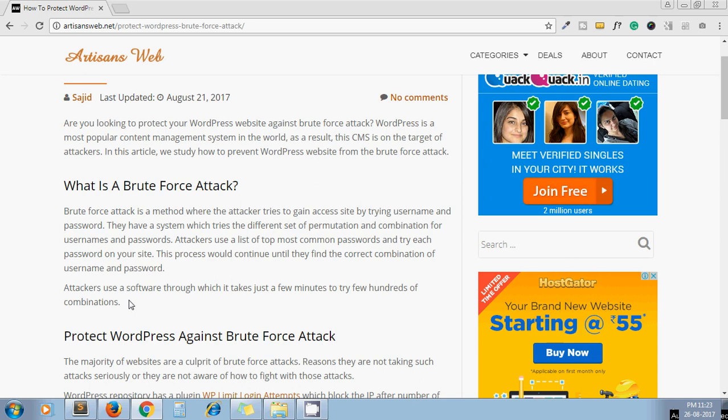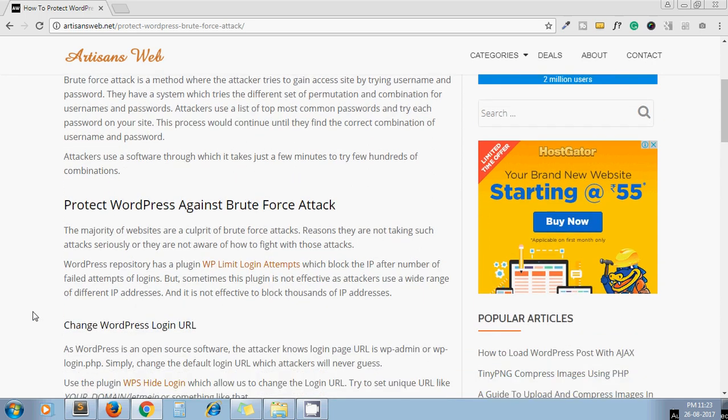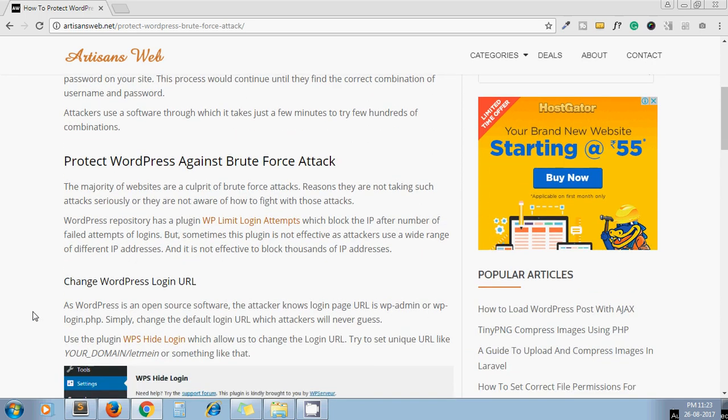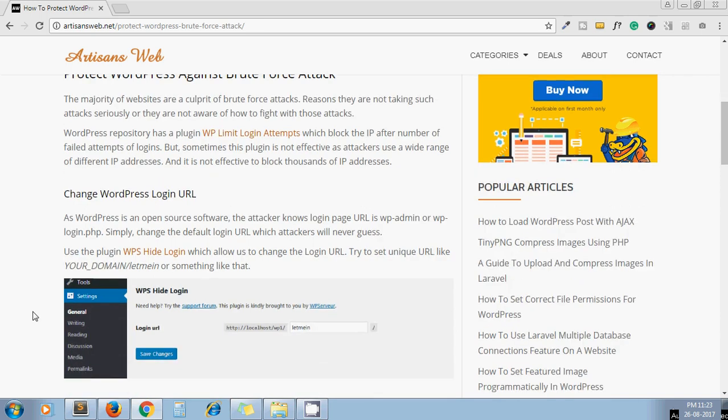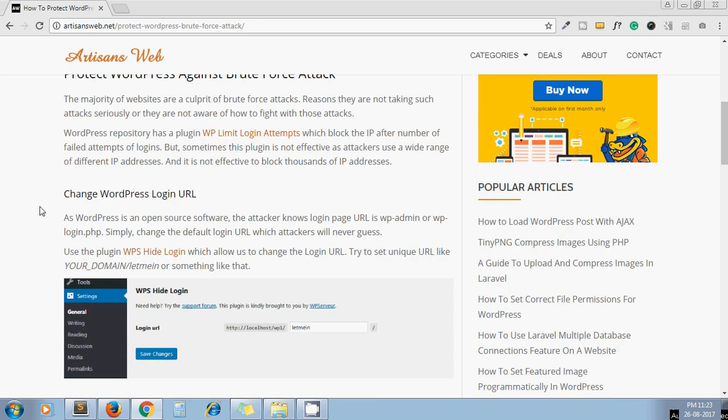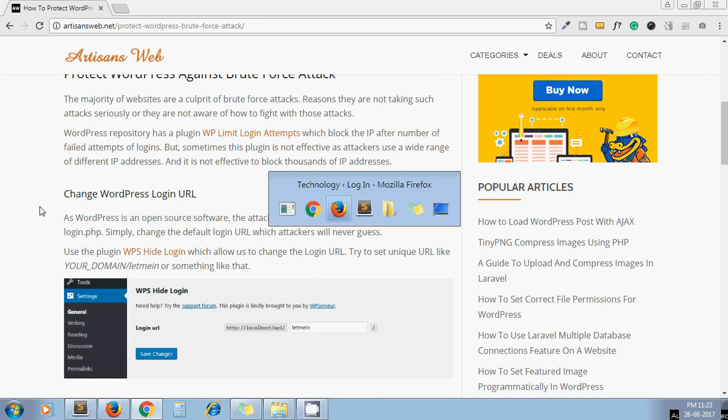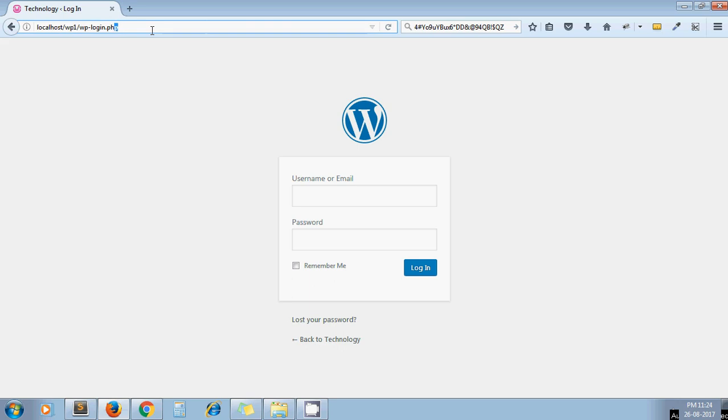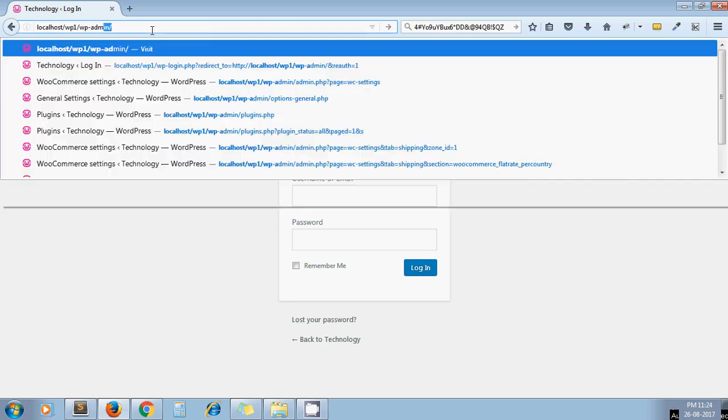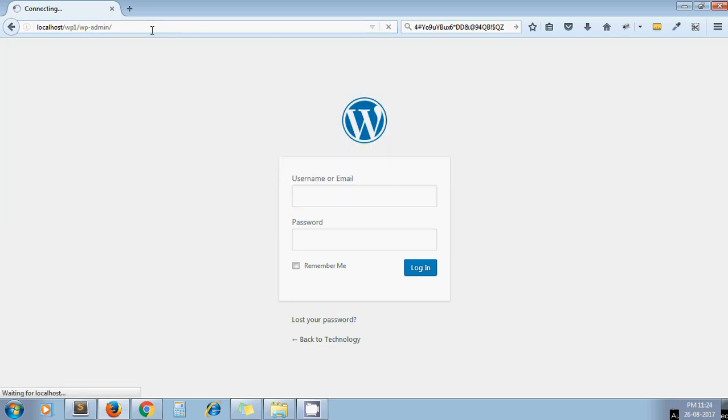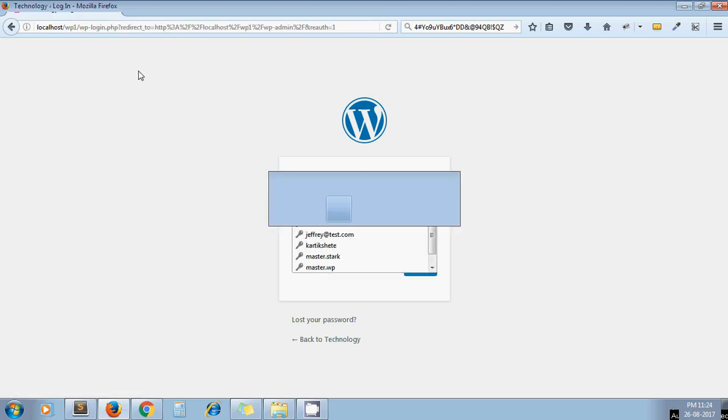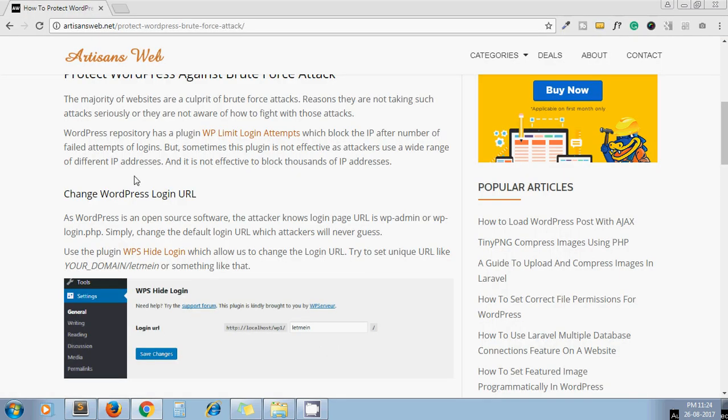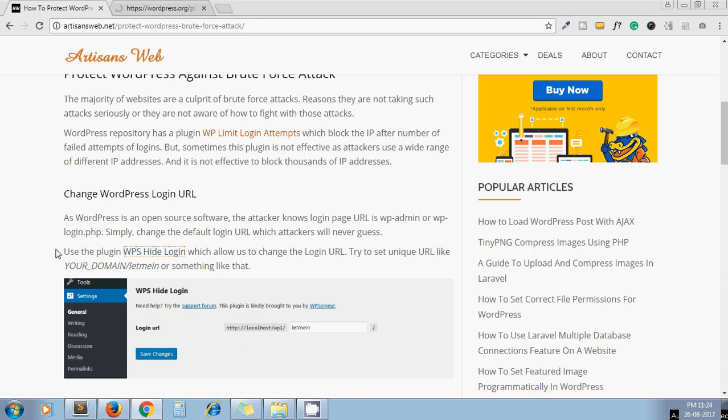To avoid such attacks, we should follow some steps for our WordPress site. Let's see what steps we can apply. The first step you should apply is change WordPress login URL. As we all know, WordPress is open source, so everyone knows the default login page of WordPress can be accessed at your site URL slash wp-login.php or another one is your site URL slash wp-admin.